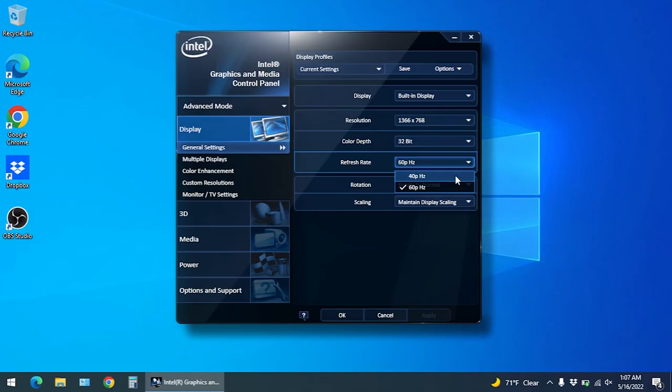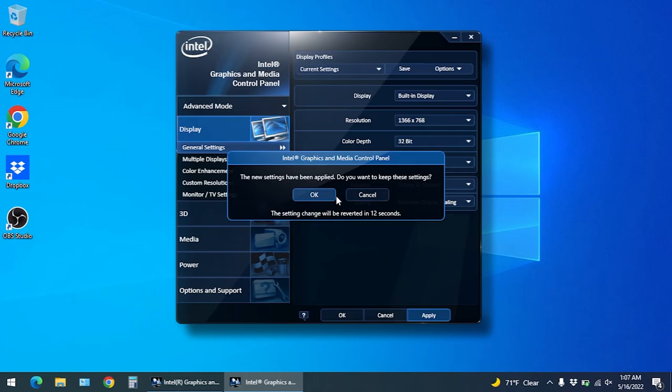The screen will kind of black out for a second while it thinks about it. When the video returns you should have a window like this one with the countdown asking you to confirm that you want to keep these settings. Just click on OK here and you're done.